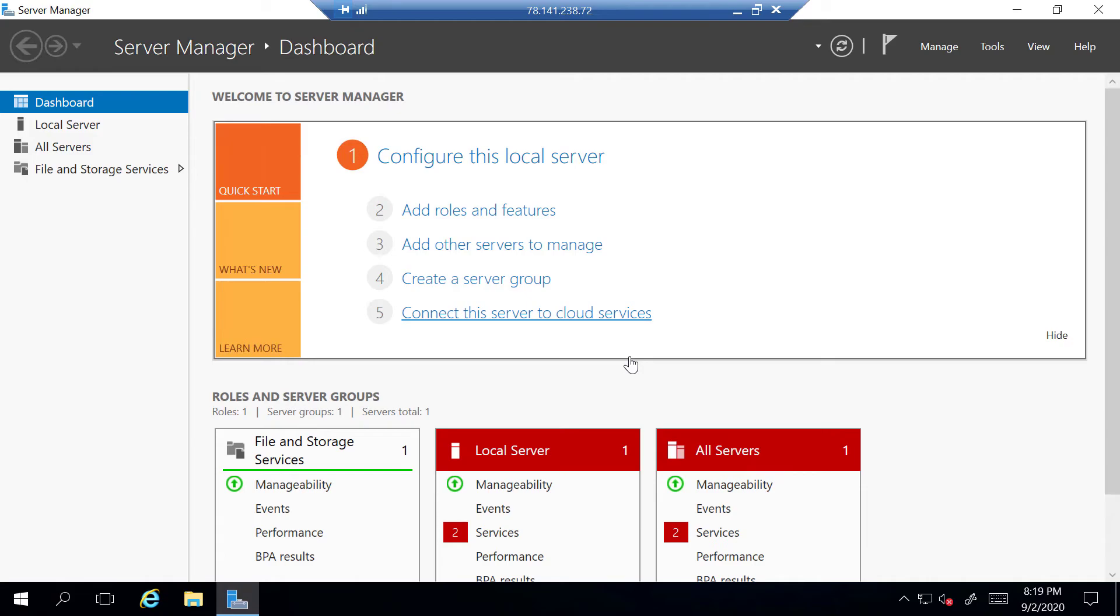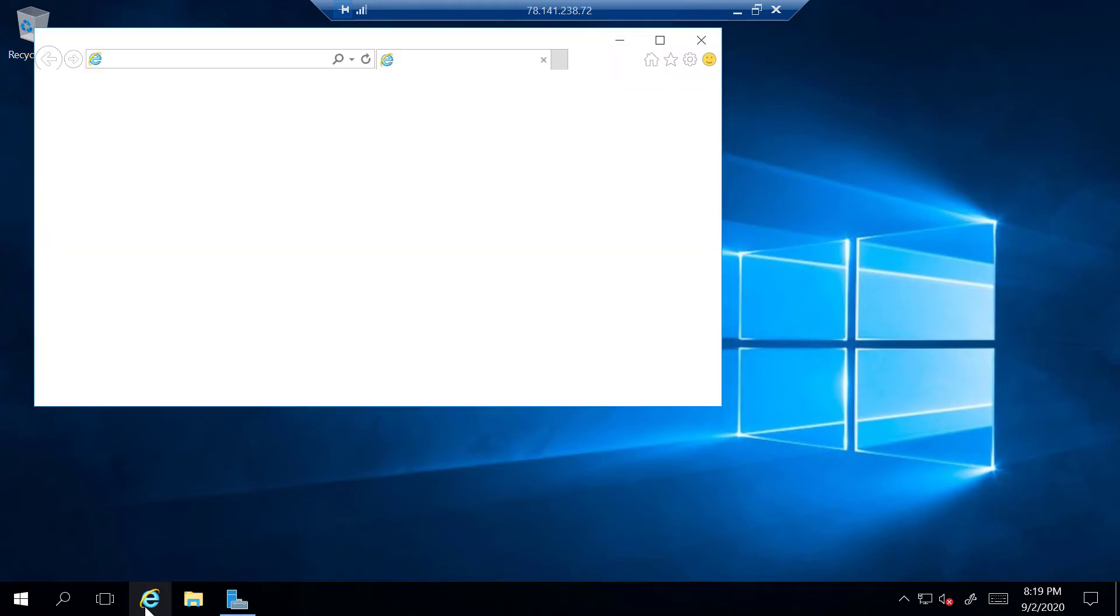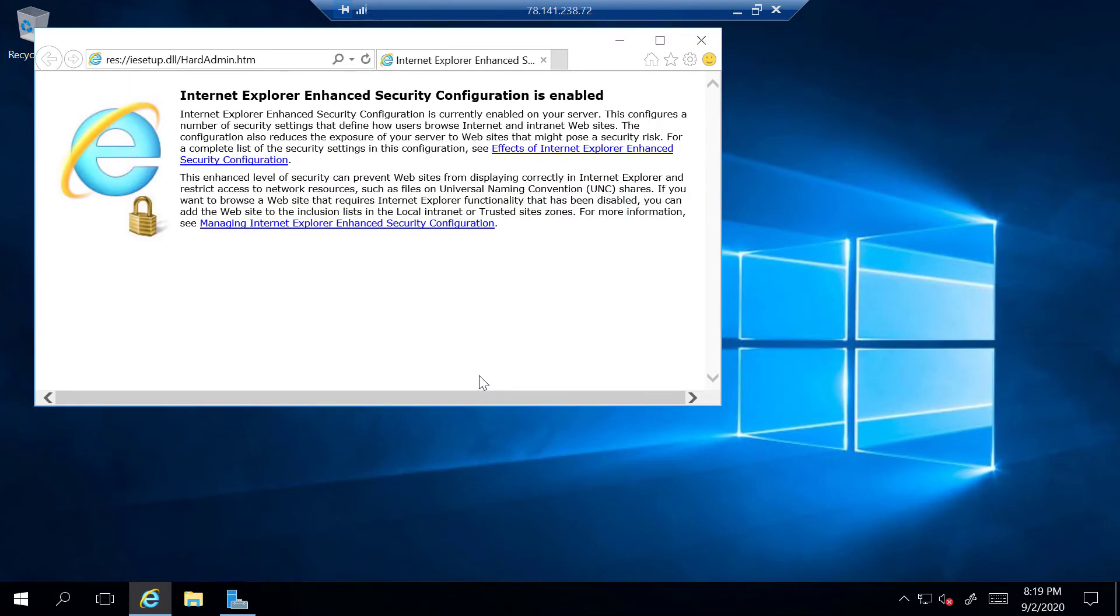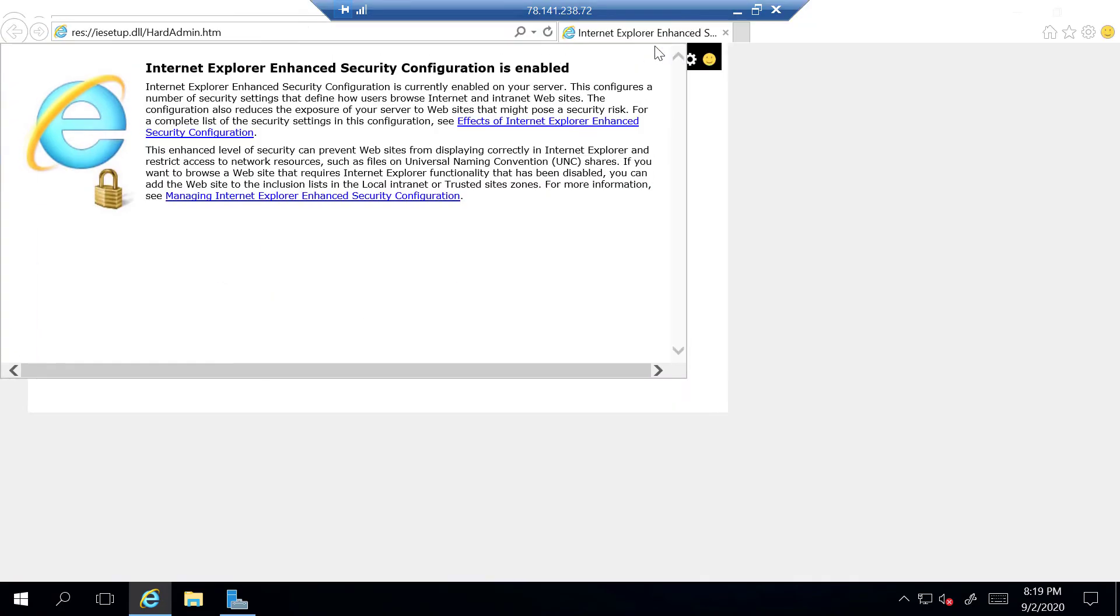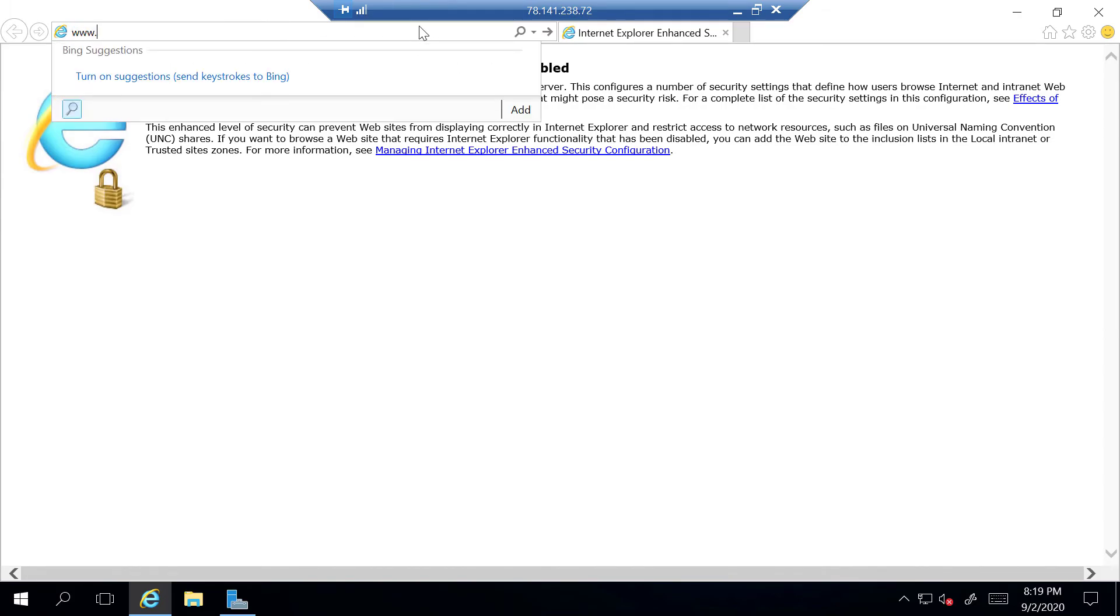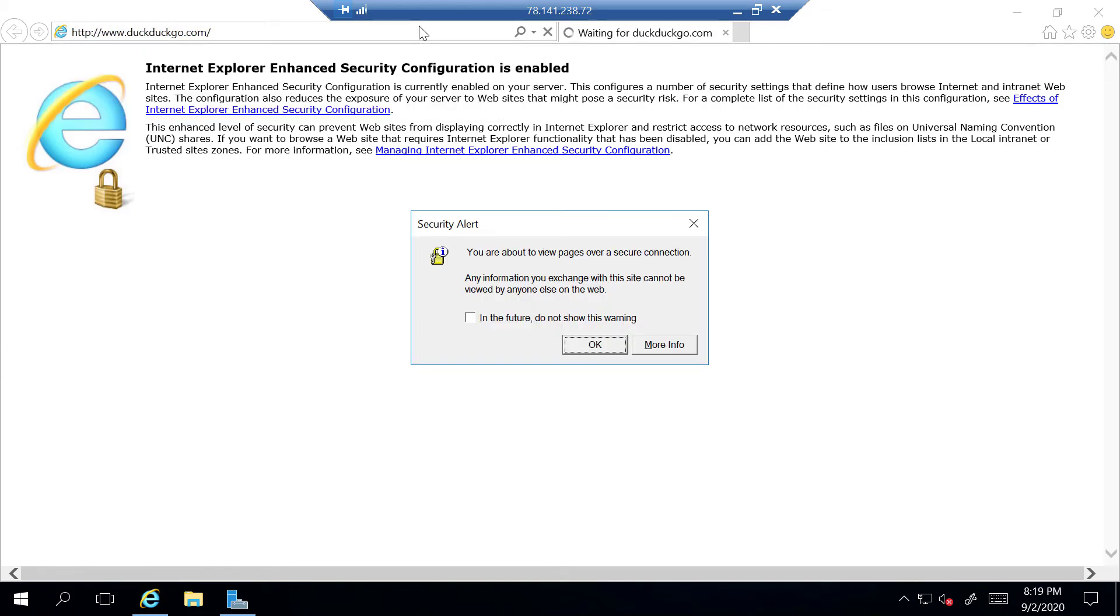However, before we end, I just want to minimize this and show you that this server is indeed connected to the Internet. So let me just open up Internet Explorer here and then let's maximize it. Let's go to one of my favorite search engines, which is DuckDuckGo. So I'm just going to go www.duckduckgo.com and then hit enter.